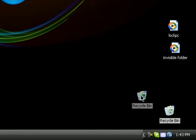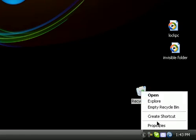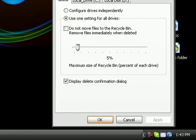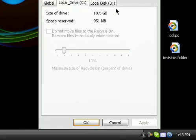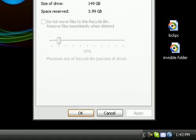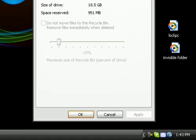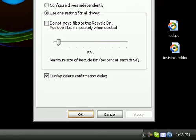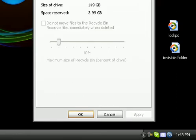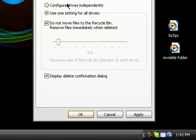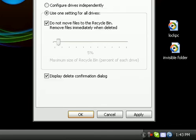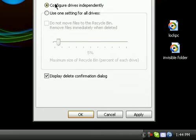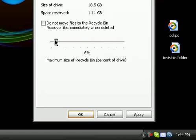Then if you right-click and go to properties again, you can set stuff on here. You can configure drives independently, select this, and then you could set it.